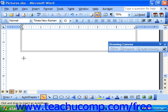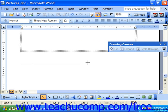Also, in the case of lines and arrows, you must drag from one end to the other end, not from corner to corner, since it has no area to cover.